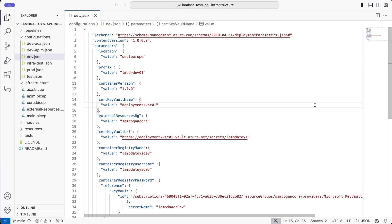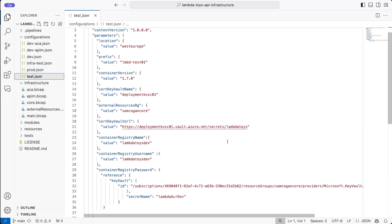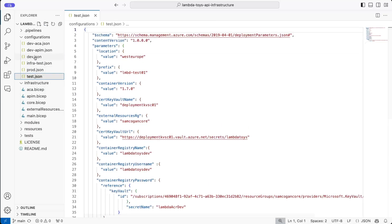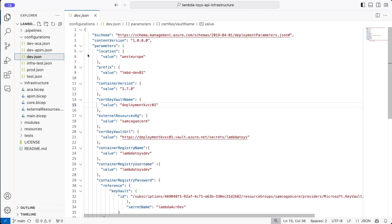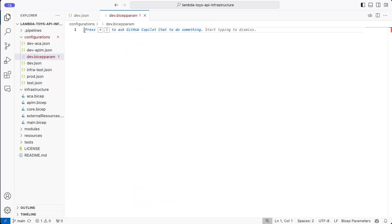So here we are back in VS Code with our Bicep files. And you'll remember from previous videos, we've got this dev.json file, which is the actual parameter file we're using to pass in the settings for dev. And then we've got a test.json, which is a settings for test and so on. So what we're going to do is we're going to replace this dev.json with the Bicep parameter file. So we're going to create a new file. And we'll call it dev.bicepparam. That's the extension to use for those parameter files.